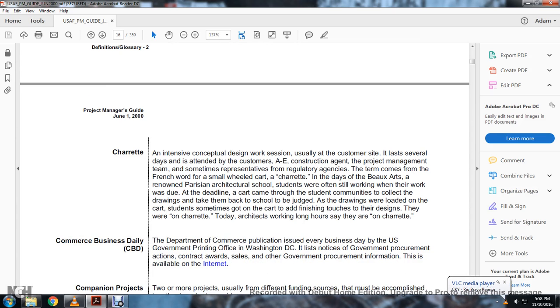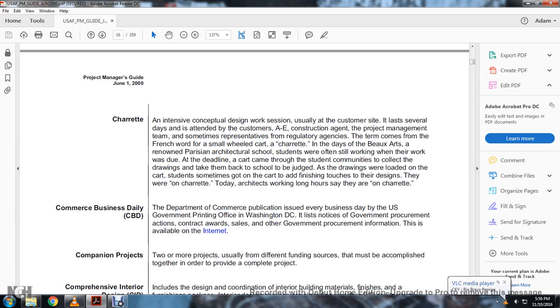Charrette: An intensive conceptual design work session, usually at the customer's site over several days, attended by the customer, A&E, construction agent, project manager, and team. The term combines with the French word for a small wheeled cart. At the École des Beaux-Arts architectural school, students were often still working when their work was due. At the deadline, students collected their drawings and loaded them on carts, sometimes jumping on the carts to add finishing touches to their designs — they were called charrettes. CBD: Commercial Business Daily — the Department of Commerce publication issued every business day by the U.S. Government Printing Office, listing government procurements. Available on the internet.